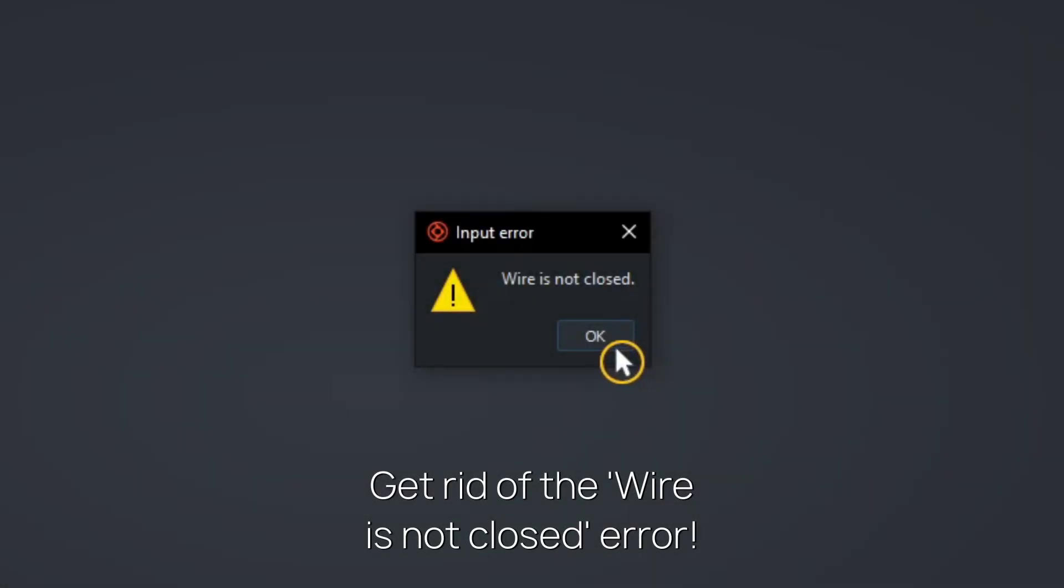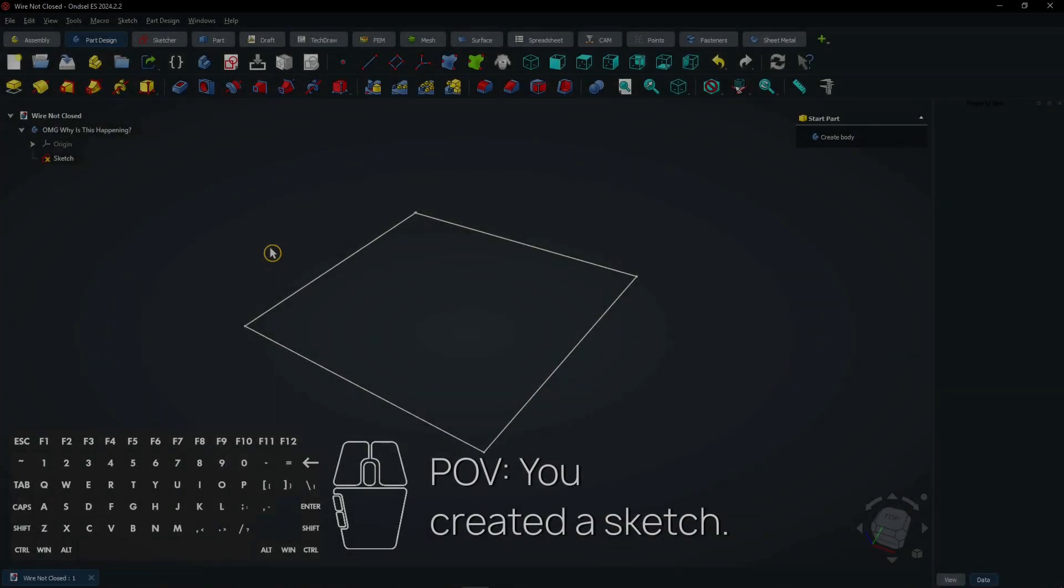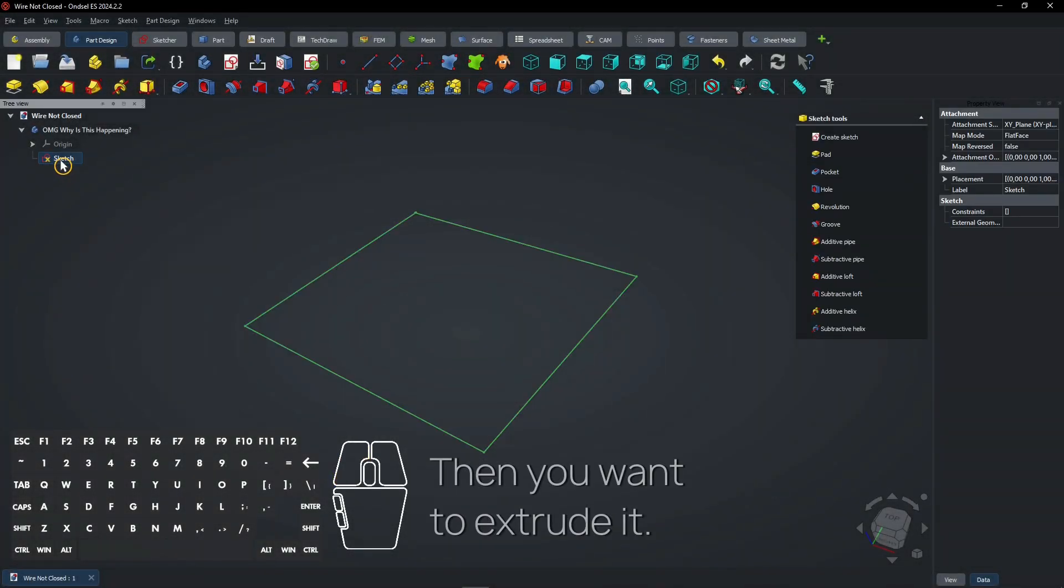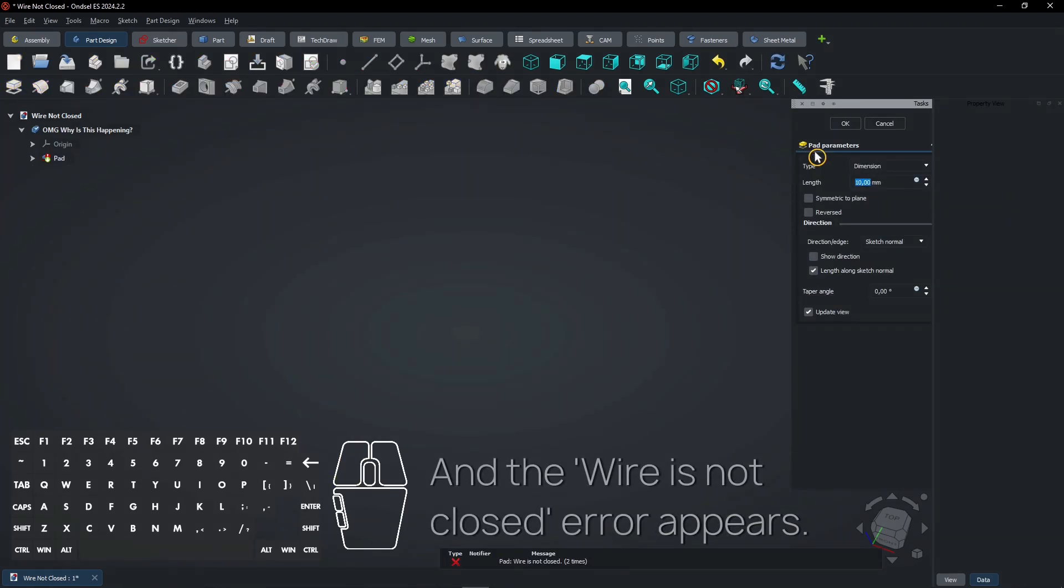Get rid of the wire is not closed error. You created a sketch, then you want to extrude it, and the wire is not closed error appears.